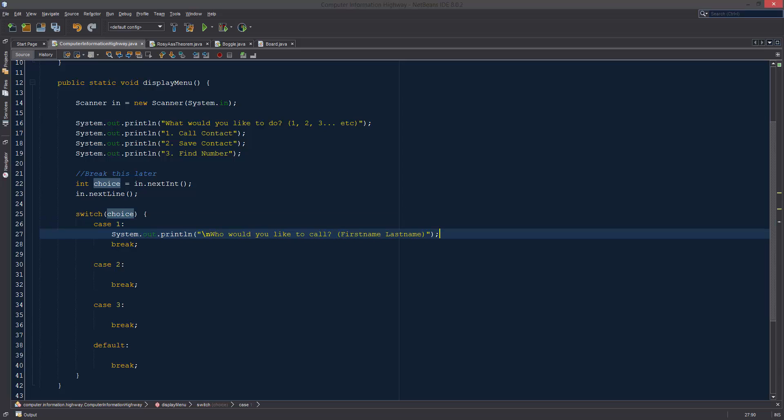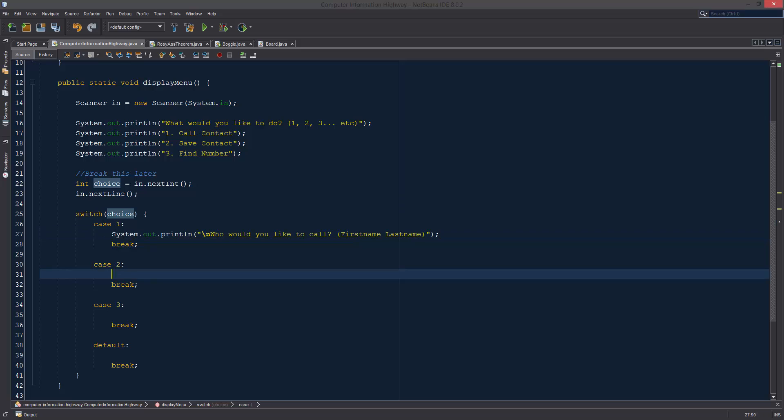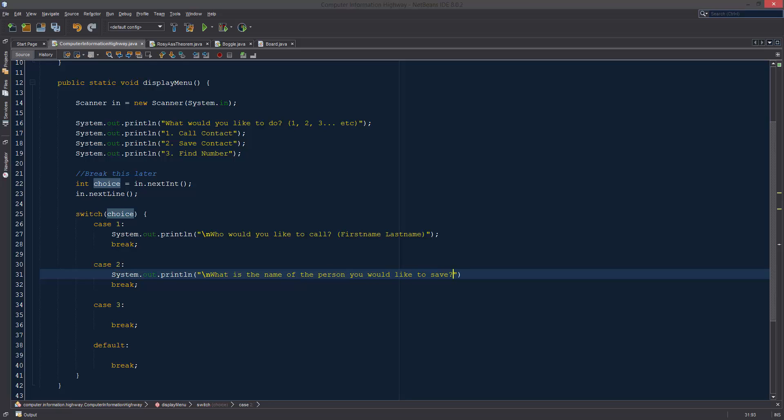All right, so this is going to be just some text. All right, so let's do another one for this one. "What is the name of the person you would like to save?"